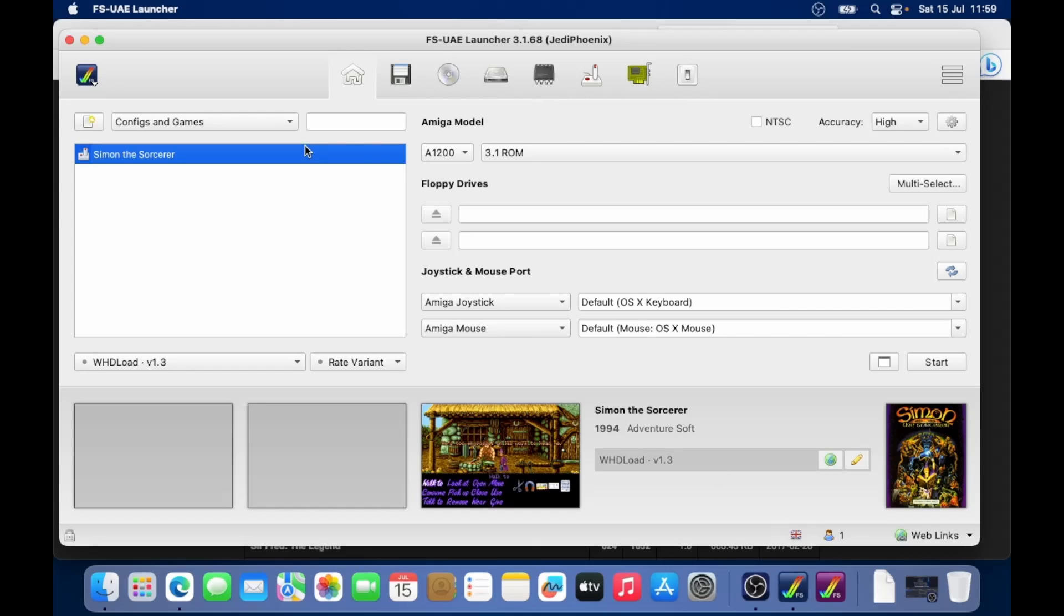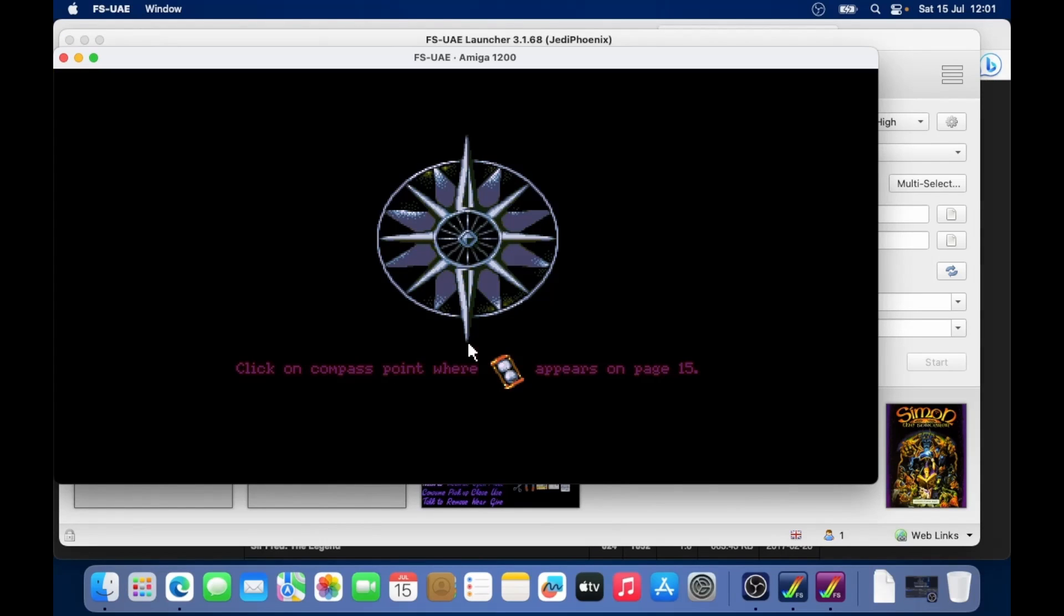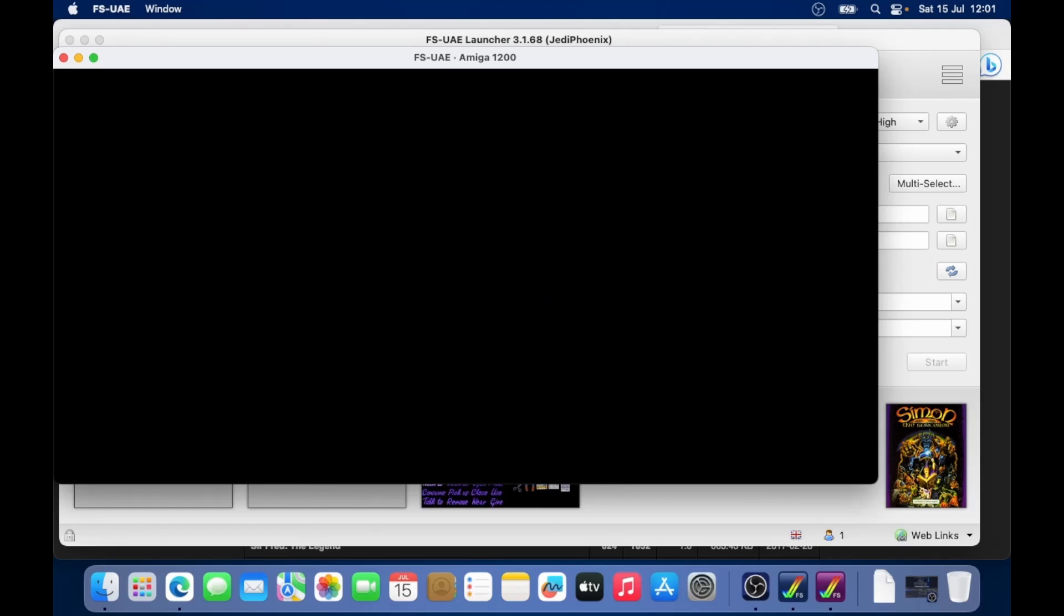Well, you just double click on Simon the Sorcerer and then it's going to prepare some files and then eventually it's going to open up. And then the game starts.